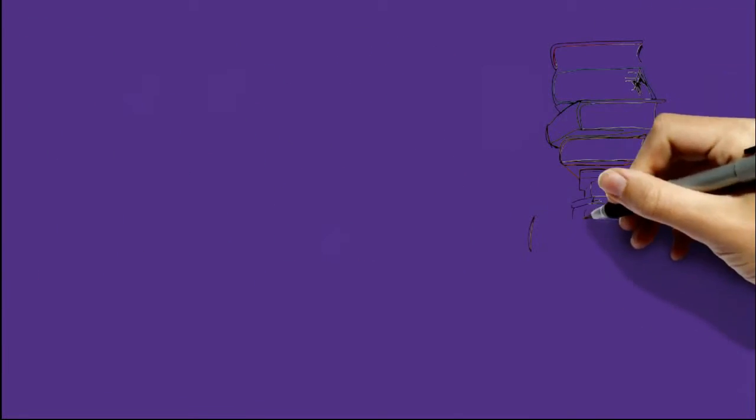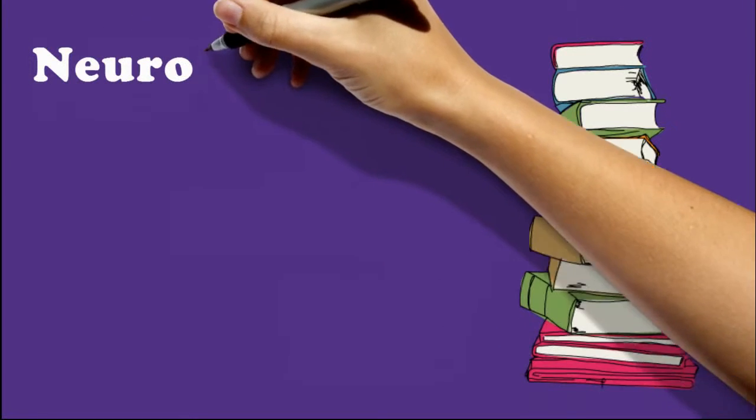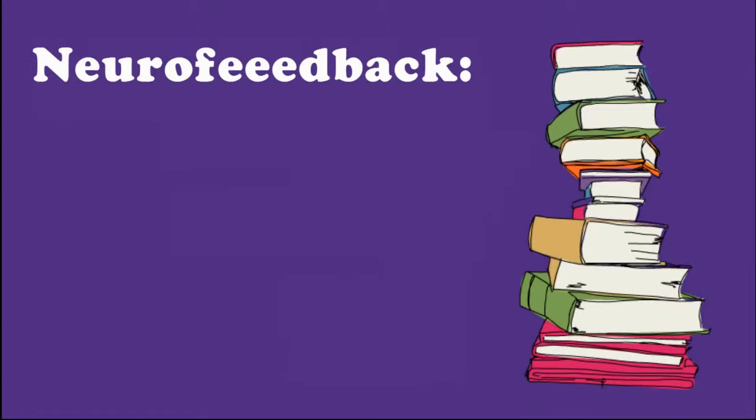I researched a lot of different options. I knew neurofeedback could be an important component in stopping my seizures naturally.